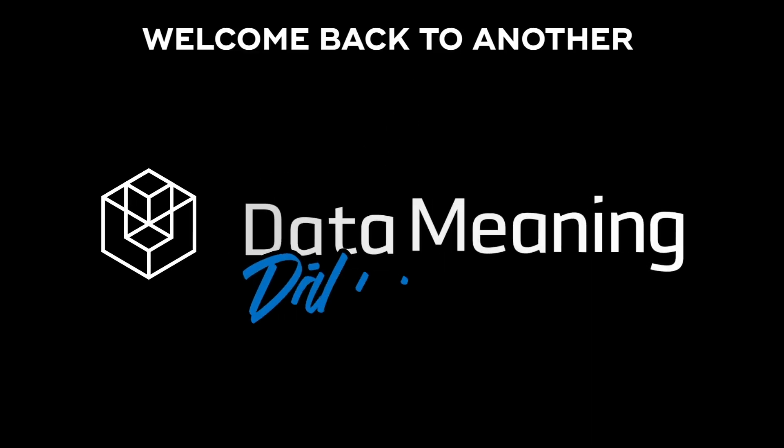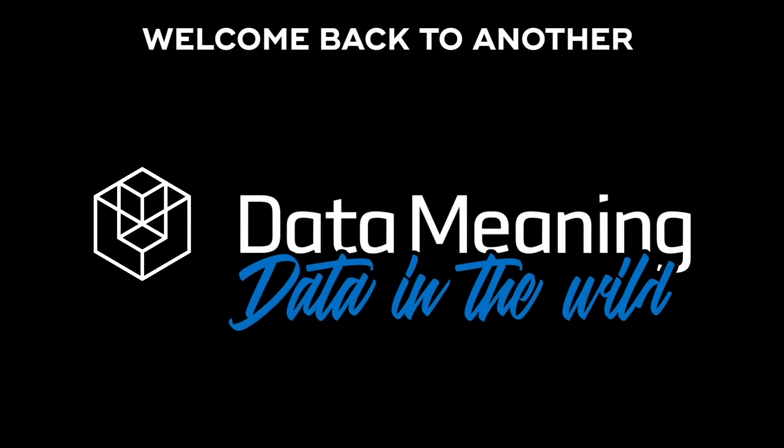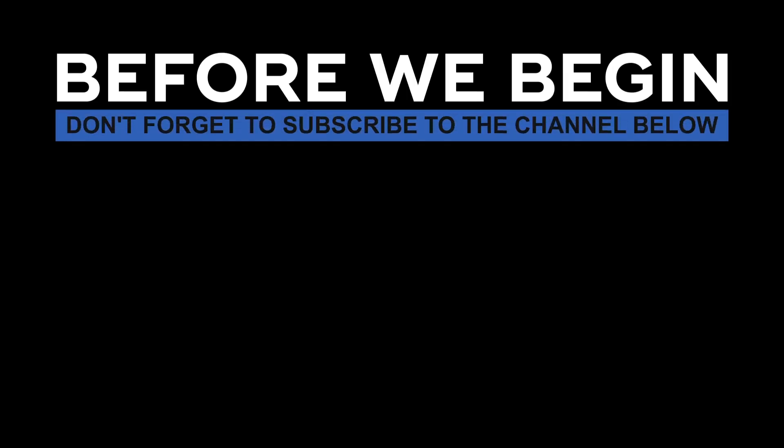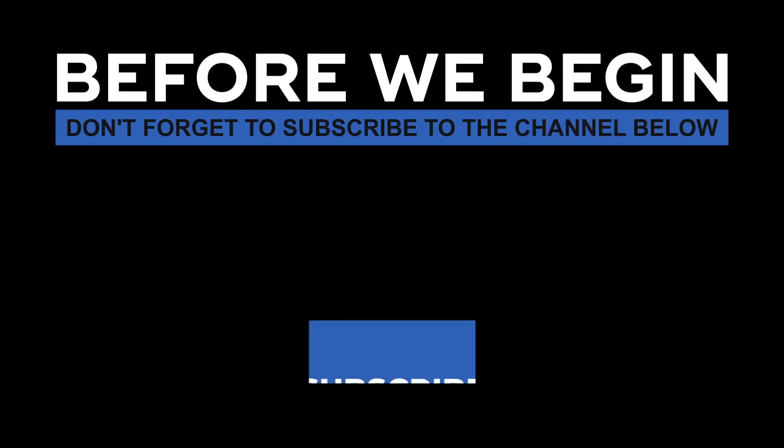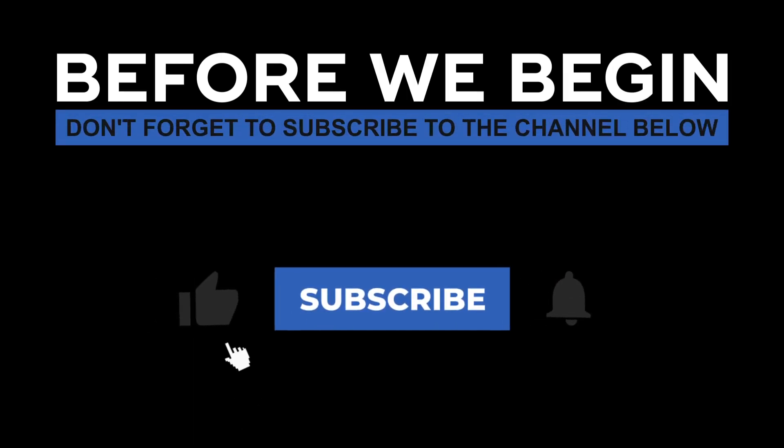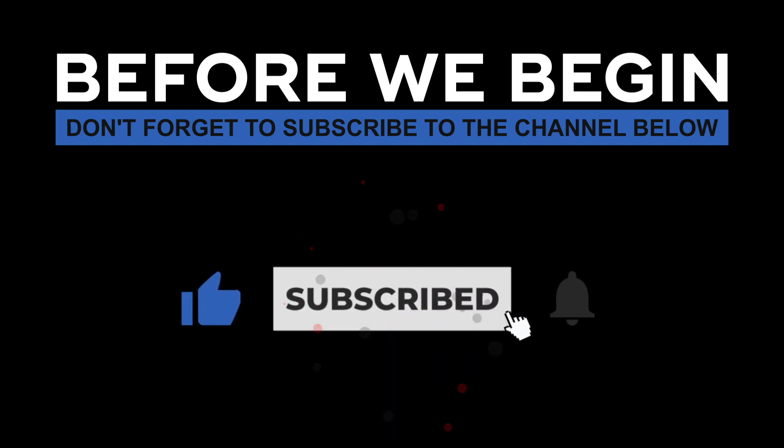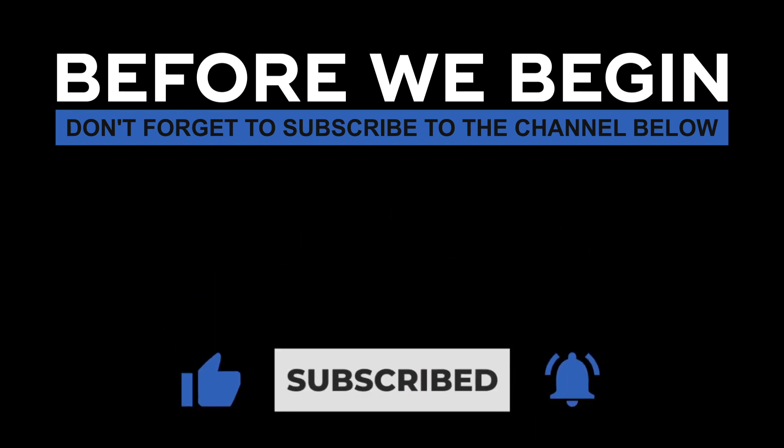Hi everyone! My name is João Leite and welcome back to another Data in the Wild episode hosted by DataMeaning. Before we begin, don't forget to subscribe to the channel below and click the bell to turn on notifications to be the first to know every time we upload a new video.